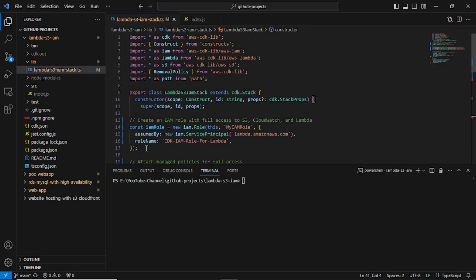We need to create one Lambda function which has some logic. For this demo purpose I am just using a sample Lambda code based on the runtime Node.js 18. Then I will create IAM roles, attach some AWS managed policy, and then deploy the Lambda function. After that I will make some changes and deploy it again.